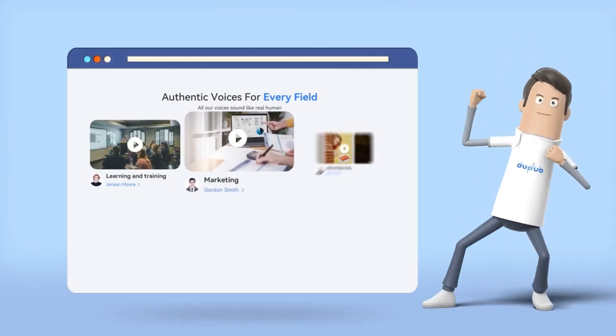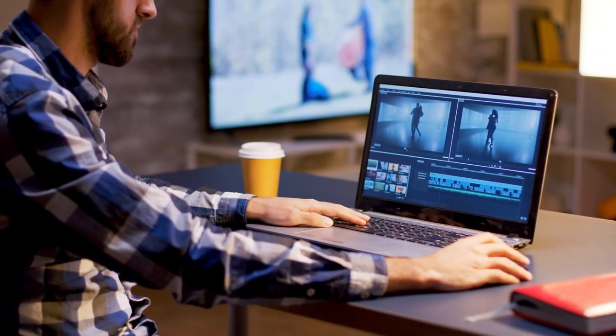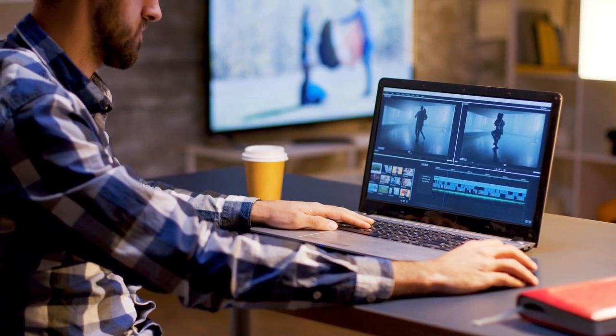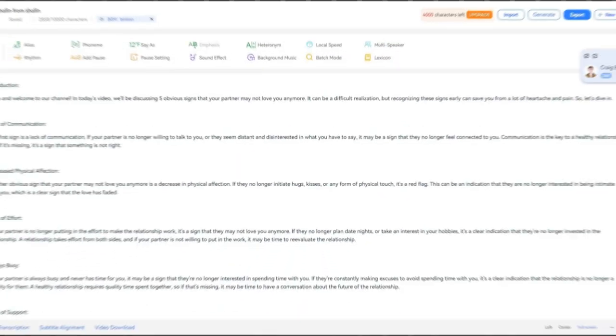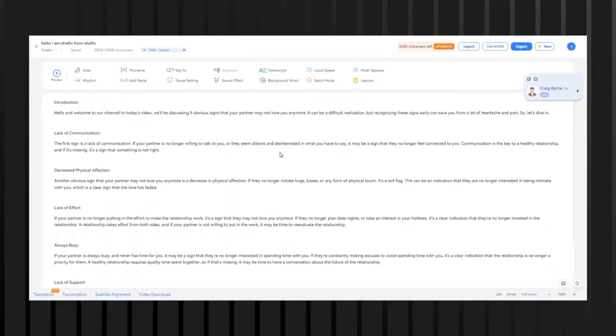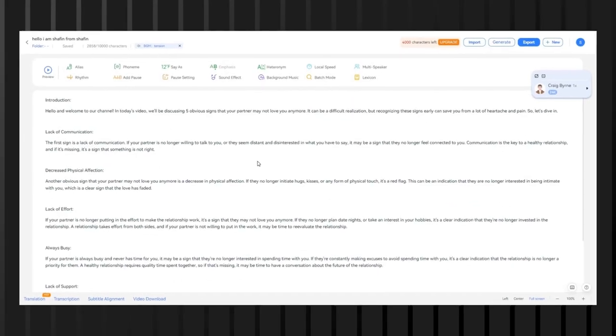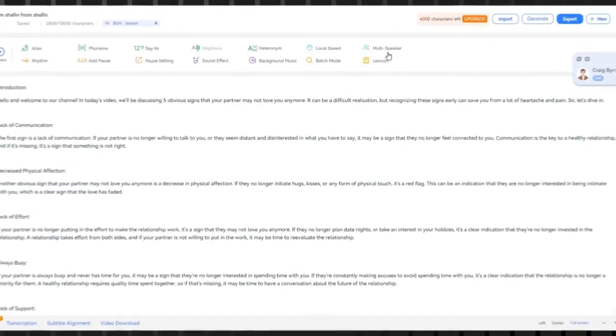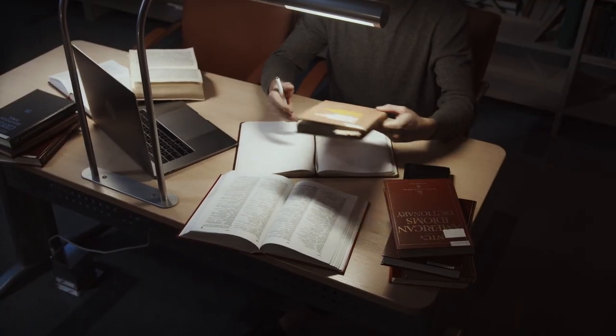Saving time: With DupeDub, content creators can quickly and easily create voiceovers without having to spend time recording and editing their own audio. This can be a huge time-saver, particularly for creators who produce a lot of video or audio content.